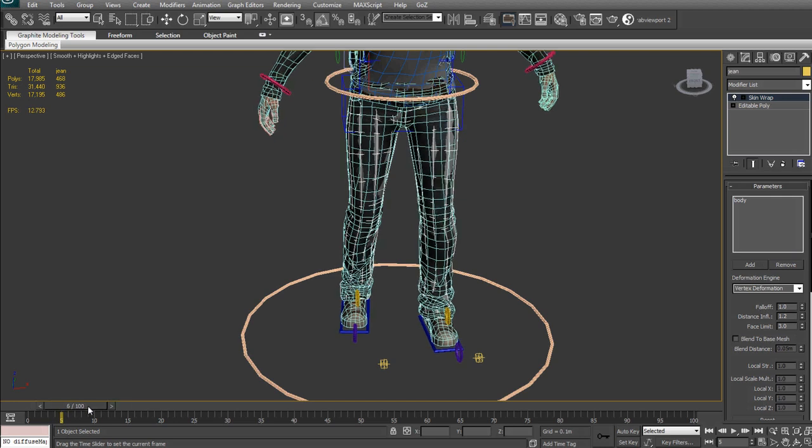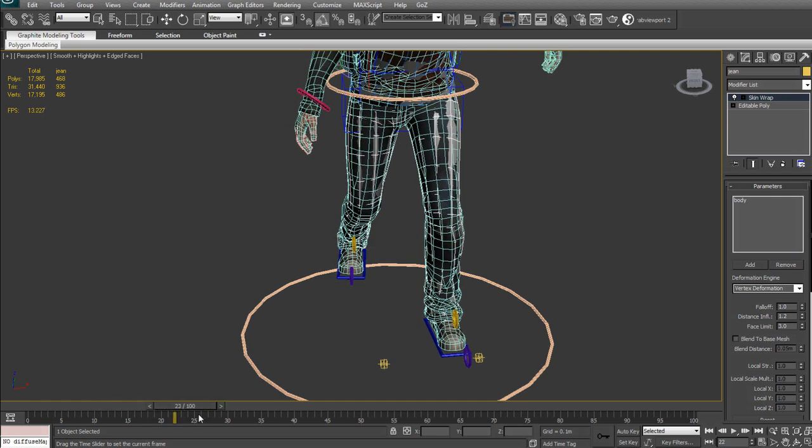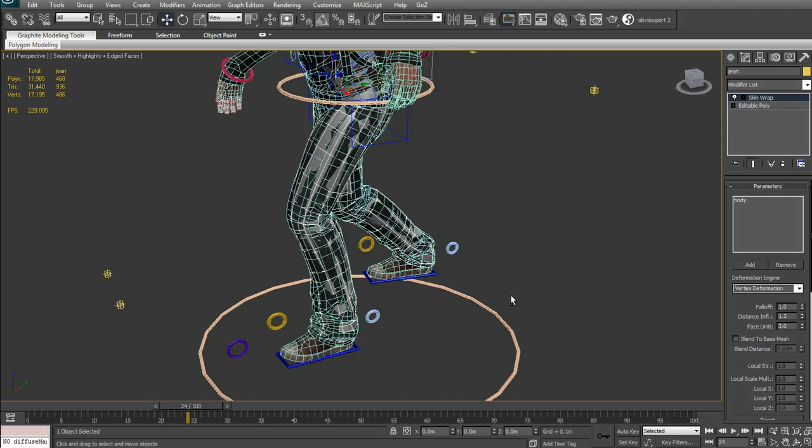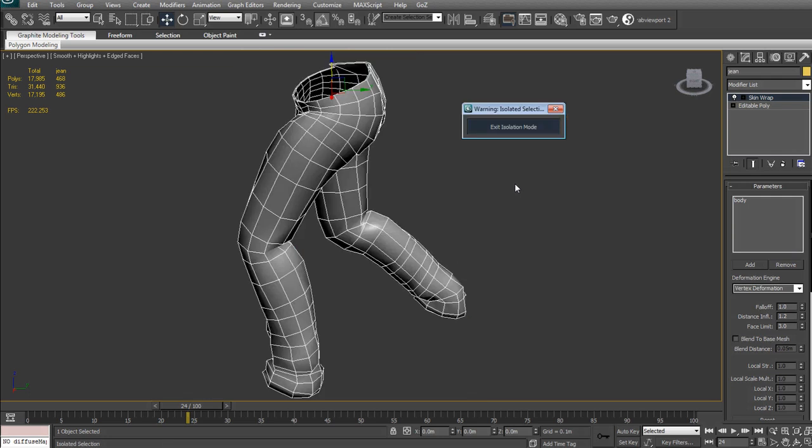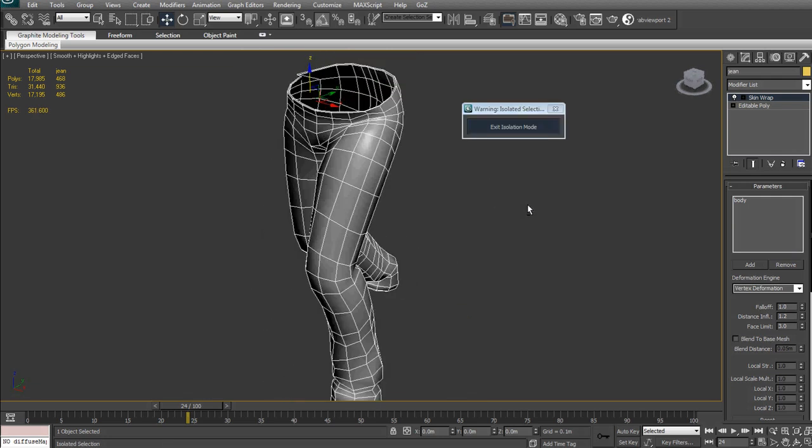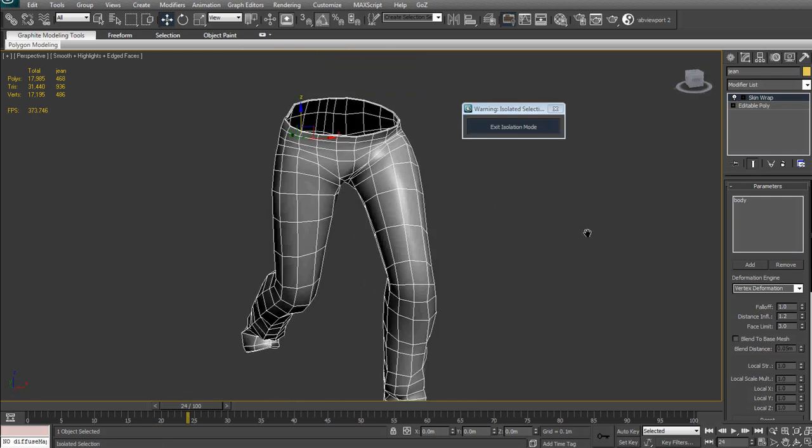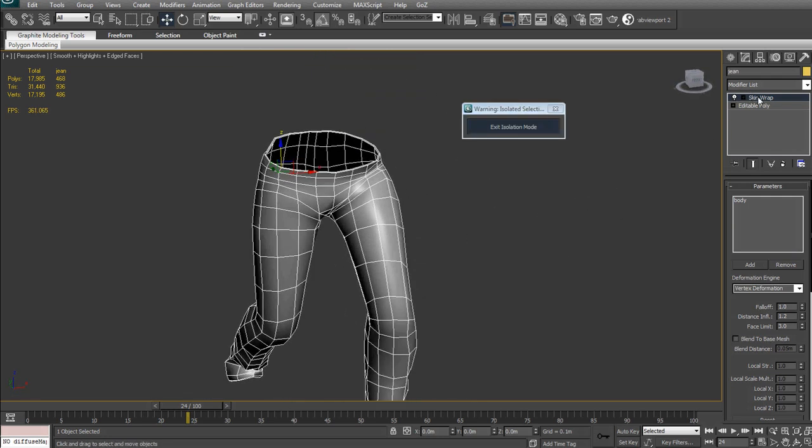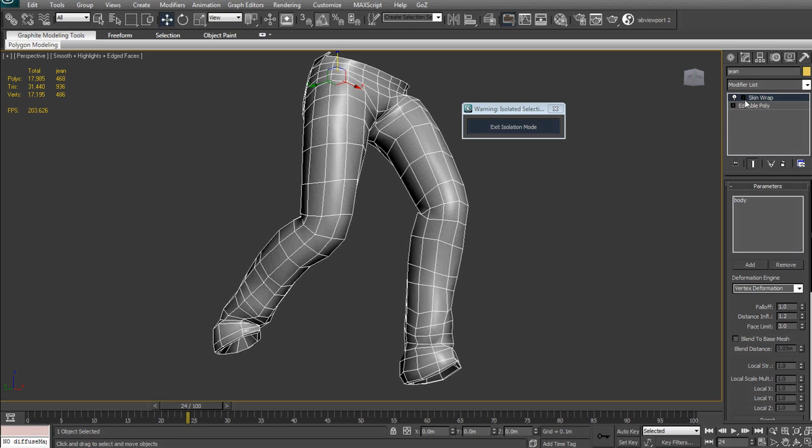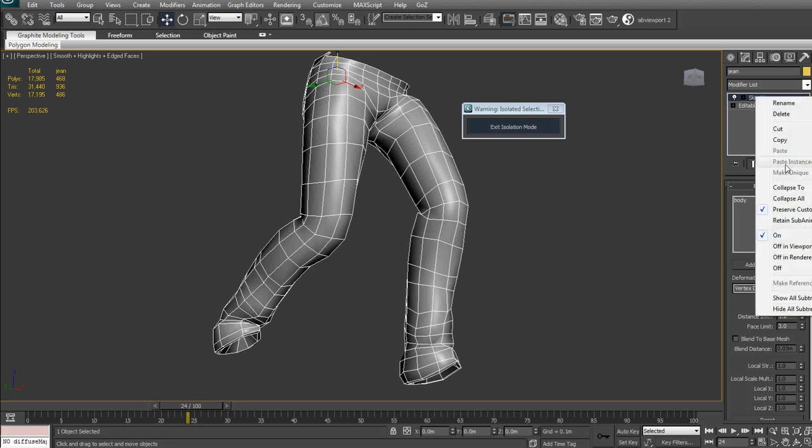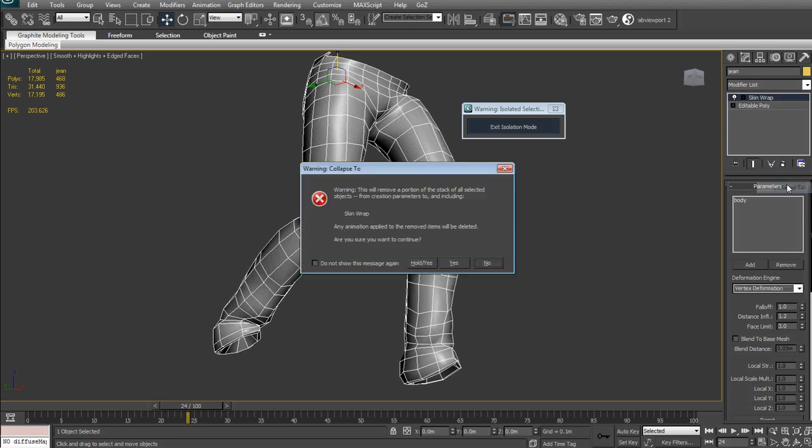Here I can drag it again. Perfect. Isolate the model. Alt-Q. Let's check if that created some weird stuff. I'm going to collapse the stack. Yes. And let's see here.